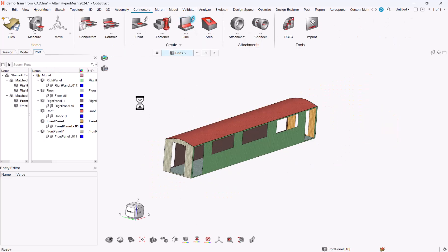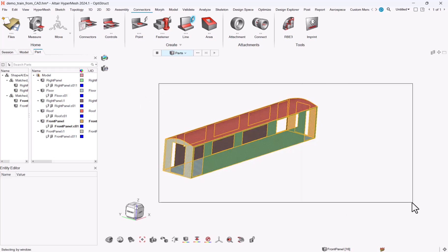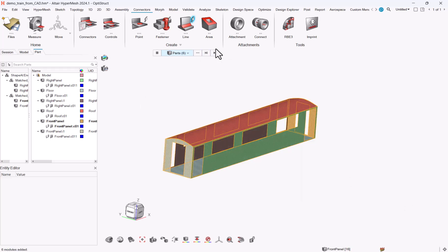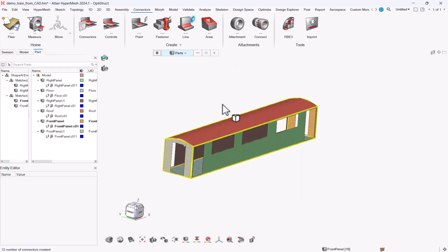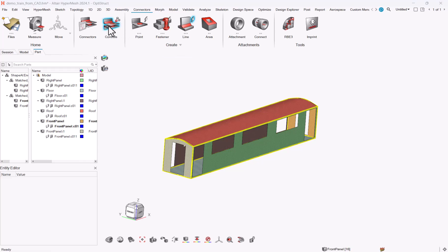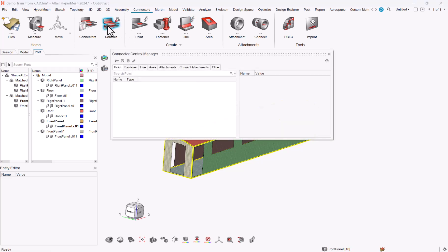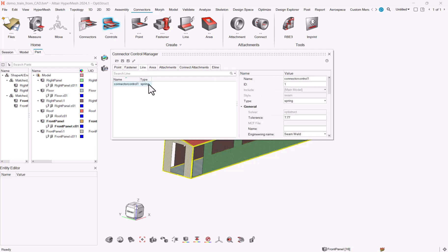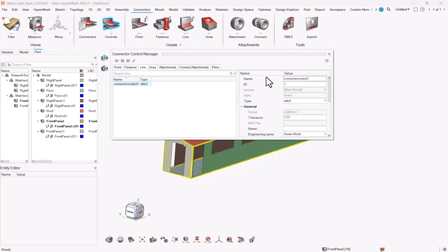Next step is to connect them together and we can do it through the connectors. I will go to Autoline first to detect all the areas where I need to stitch them.